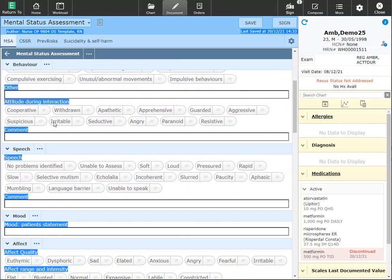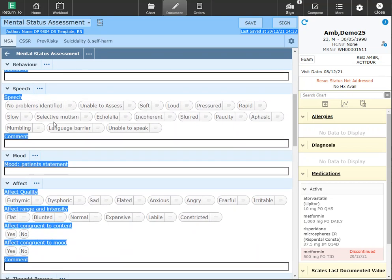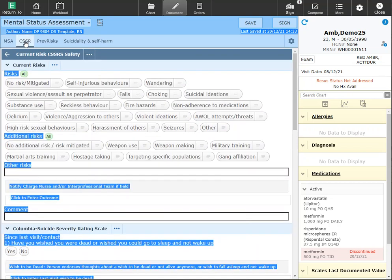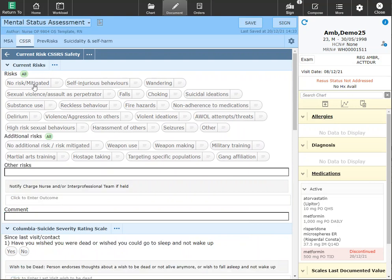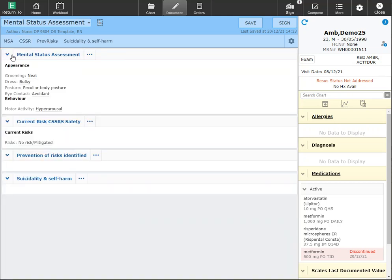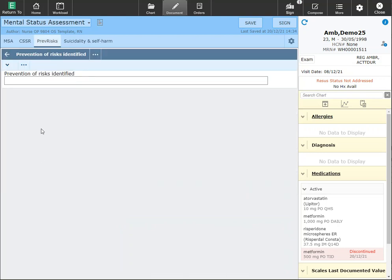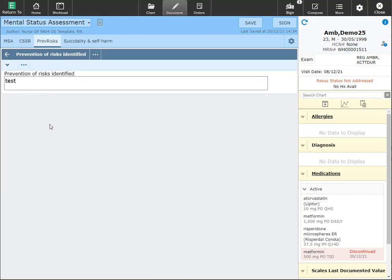Once I've completed this section, I can click on the CSSR to move on to my next section. Alternatively, if I want to look at previous risks, I can toggle back and click on this section here instead. Both options will take you to the same documentation.